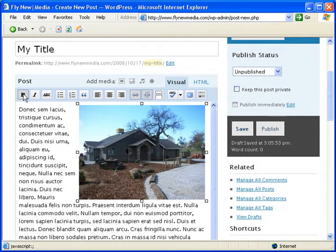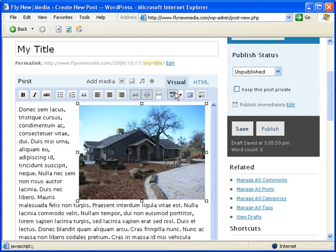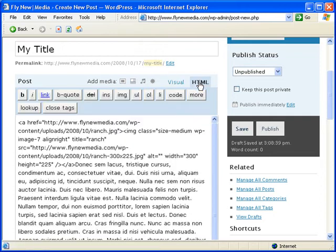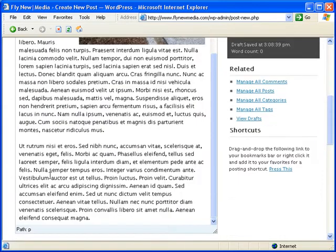You can use these tools to format the text, add links. Also, if you know HTML, you can click on HTML to modify the HTML code. Otherwise, we just go back to visual and scroll down.